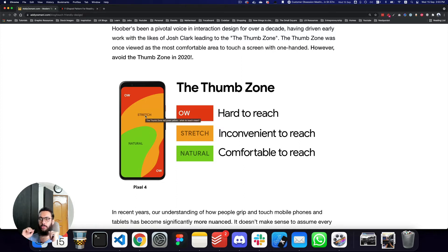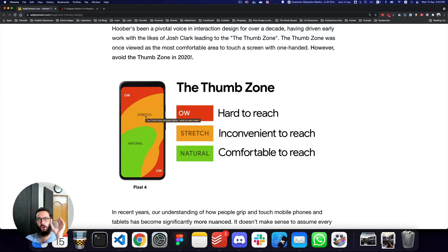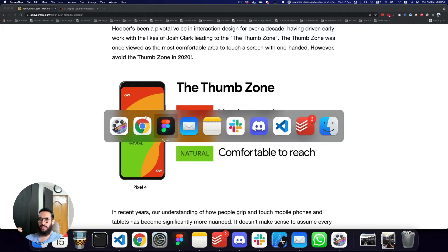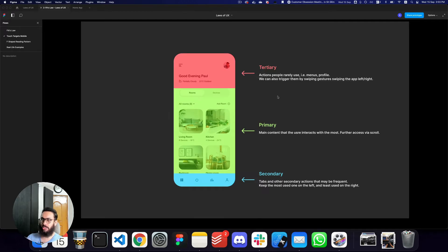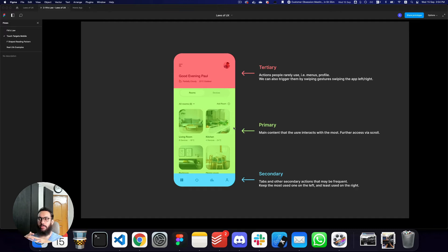For right-handed users, the bottom-left to center-left area is going to be very easy to interact with. Even the middle is quite comfortable. It's going to be inconvenient to reach the top, and the top-left and bottom-right are going to be slightly hard. Looking at an example application I've created, the primary content is sitting in the middle where it's easy to interact with — users can scroll and interact with content there. The secondary tabs and elements at the bottom are in a comfortable position for users to change sections.